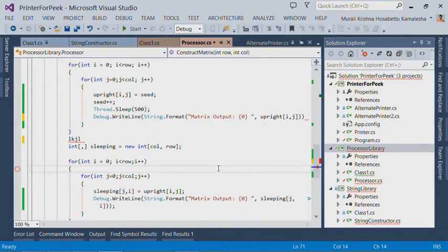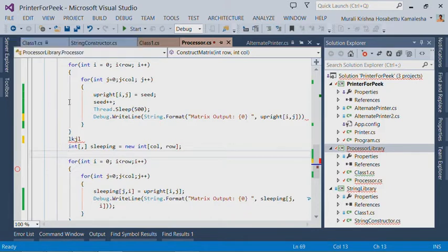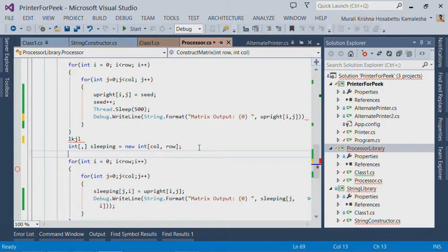The third feature I want to talk about is the Block Structure Visualizer. This feature creates markers in the editor corresponding to different blocks in your code. For example, in this file,